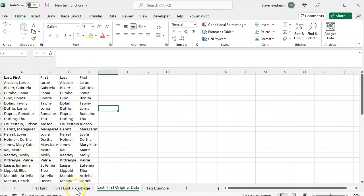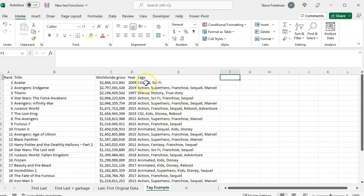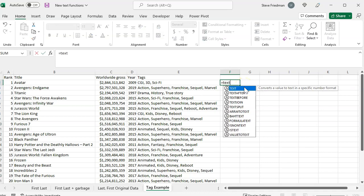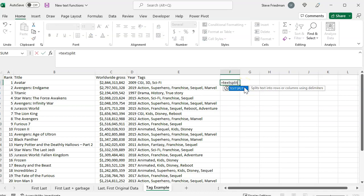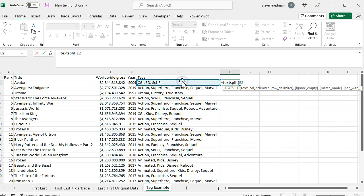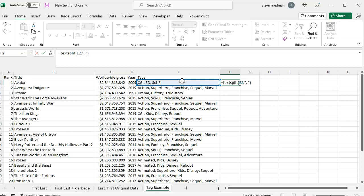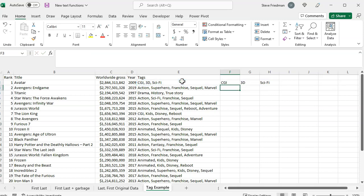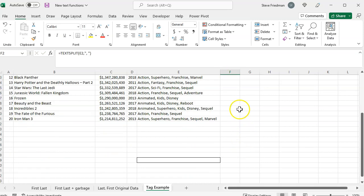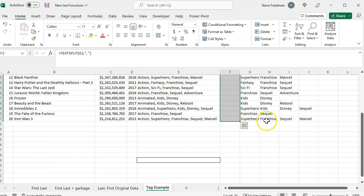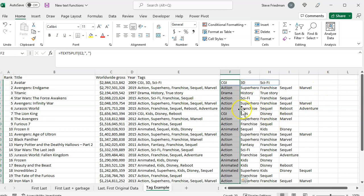For example, I have this list of highest grossing movies that I used in my video on implementing tags in Excel. If you want to learn about tags in Excel, check the link in the video description. If I say equals text split, parenthesis, then select the first cell, then comma, quote, comma, space, close quote, close parentheses, and then fill this down. You'll see the number of columns varies from three to five.